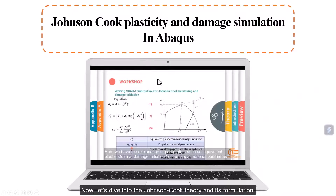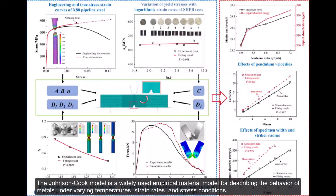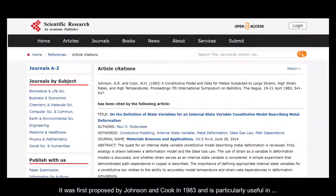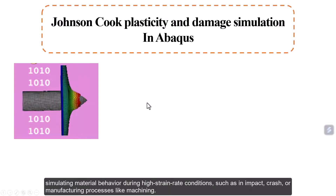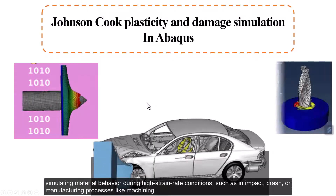Let's dive into the Johnson-Cook theory and its formulation. The Johnson-Cook model is a widely used empirical material model for describing the behavior of metals under varying temperatures, strain rates, and stress conditions. It was first proposed by Johnson and Cook in 1983 and is particularly useful in simulating material behavior during high strain rate conditions, such as an impact, crash, or manufacturing processes like machining.